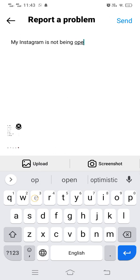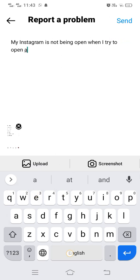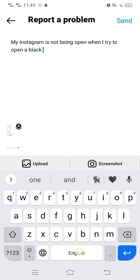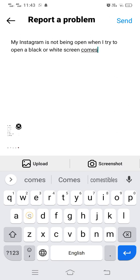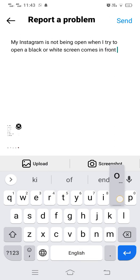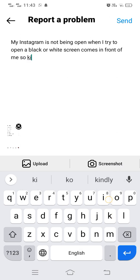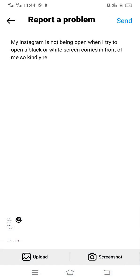Write your message — for example: 'My Instagram is not opening; when I try to open it, a black or white screen comes in front of me. Kindly resolve my problem as soon as possible.' After writing this, tap Send at the upper right corner. The Instagram team will quickly try to resolve your problem, and hopefully within 24 hours your problem will be solved.